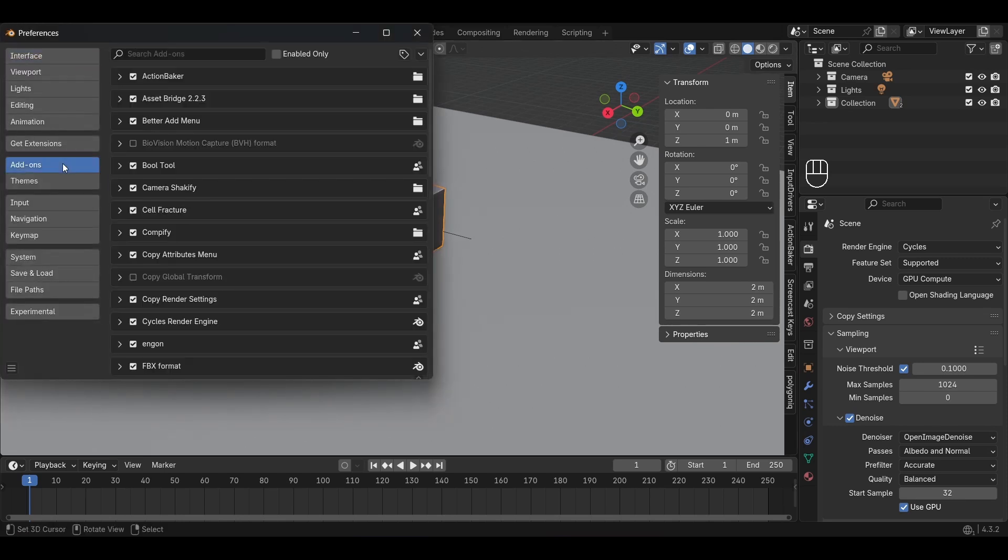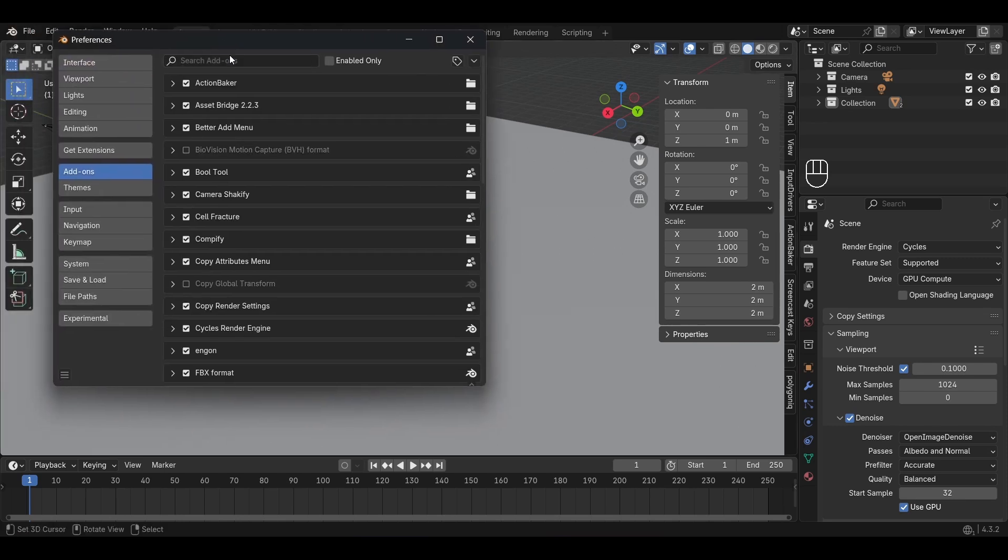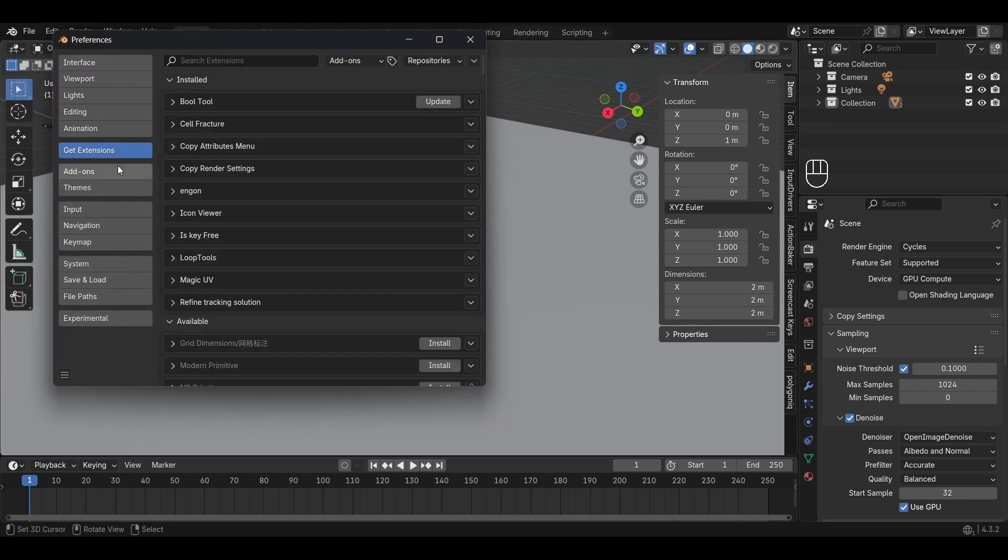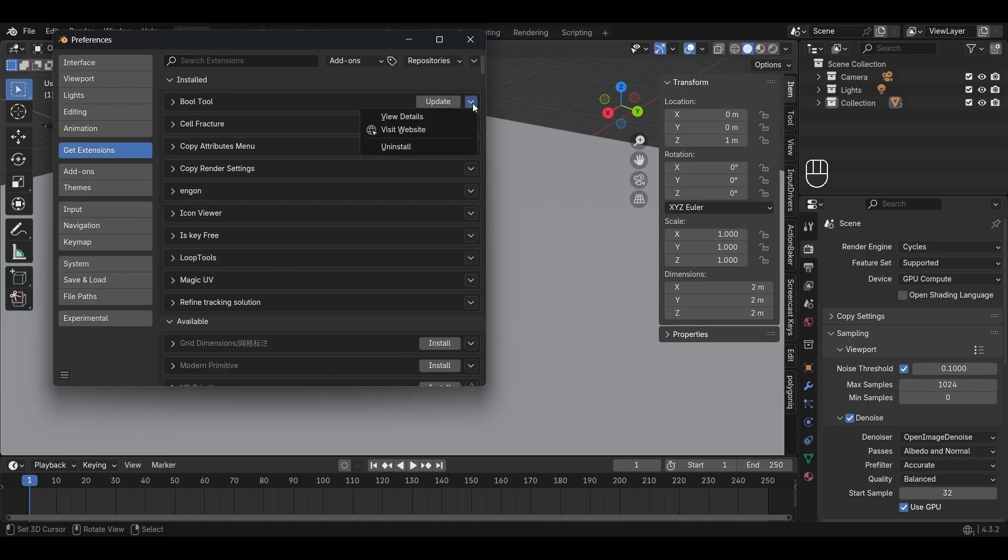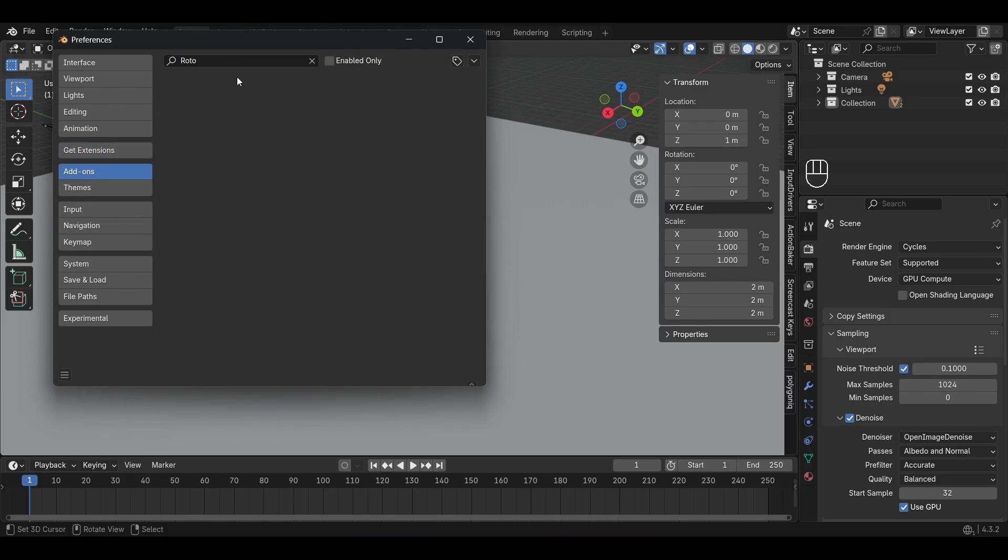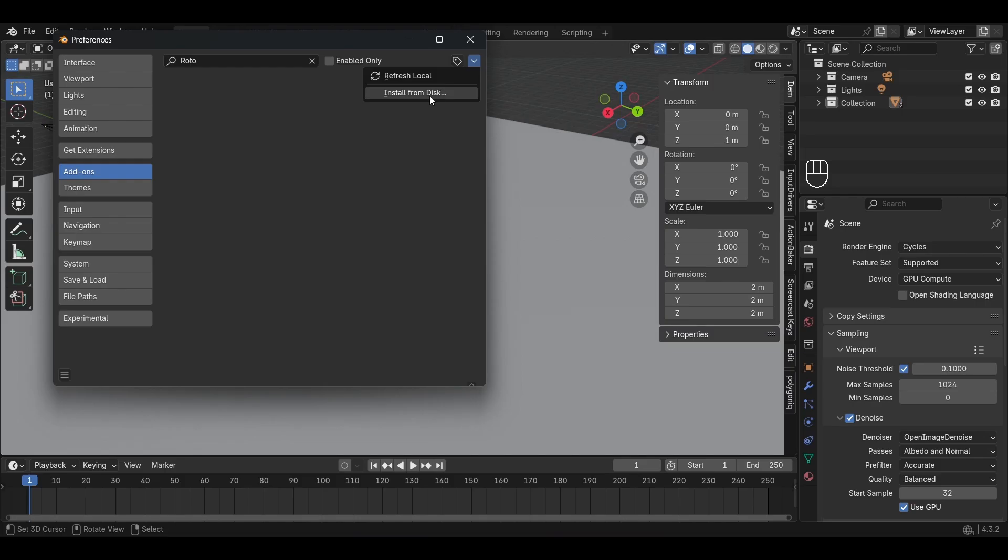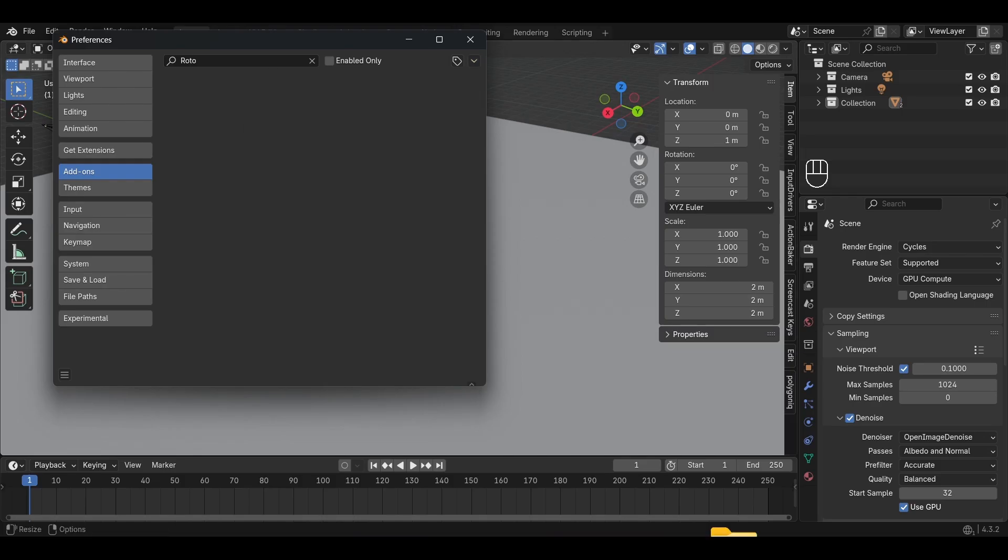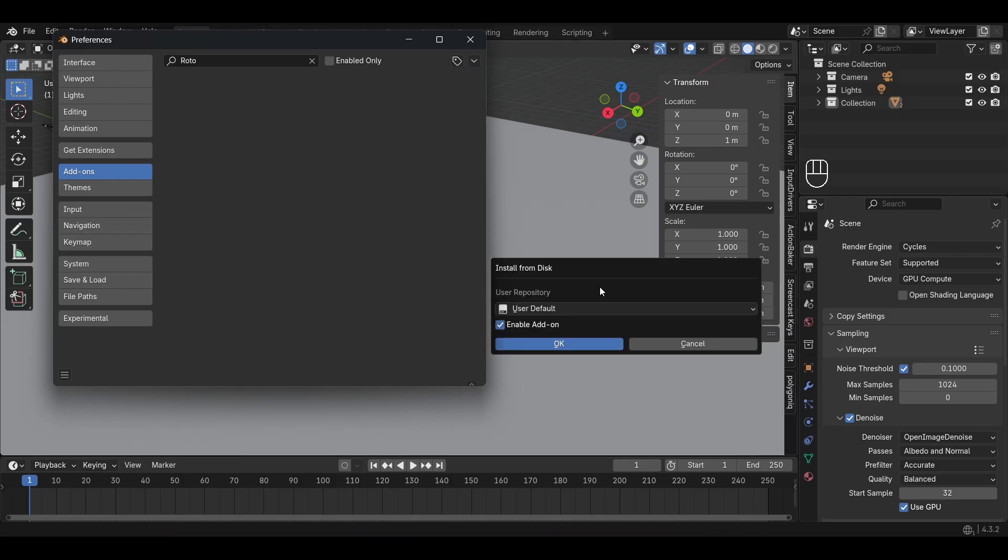First to install, go to edit and preferences. If you have an old version of Rotoforge installed, you can uninstall it under the extensions tab with the small button on the right of the extension. After that, go into the add-ons tab and install the add-on, which you can get from my Kofi or GitHub, via the button on the top right or by drag and dropping the zip file into Blender.